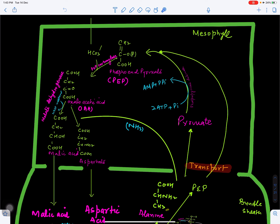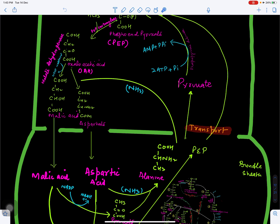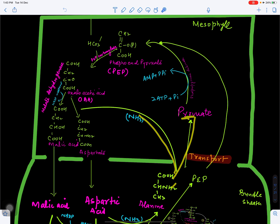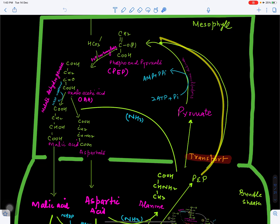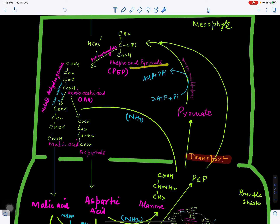Alanine and PEP are transported back to the mesophyll chloroplast. PEP directly re-enters the C4 cycle. Alanine loses its amino group to form pyruvate, and this pyruvate is converted back to phosphoenolpyruvate using ATP — ATP loses two inorganic phosphates which are accepted by pyruvate to form PEP, and ATP itself becomes AMP. The amino group that is liberated can be accepted by oxaloacetic acid, converting it to aspartic acid, thus regenerating PEP.